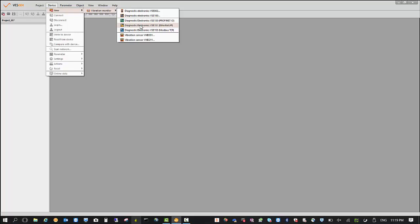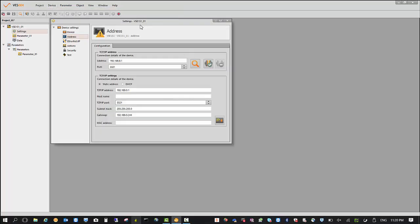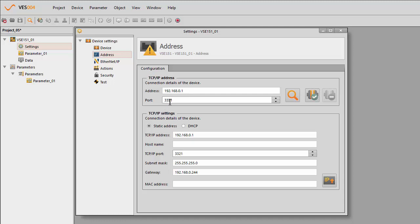You can also see the Ethernet lights flashing. If you don't have lights flashing, it means you probably have a faulty cable. Make sure you see some activity on your Ethernet before you start. I'll select the Ethernet IP version that I want, the VSE151, and you'll see the default address here: 192.168.0.1 with port 3321.